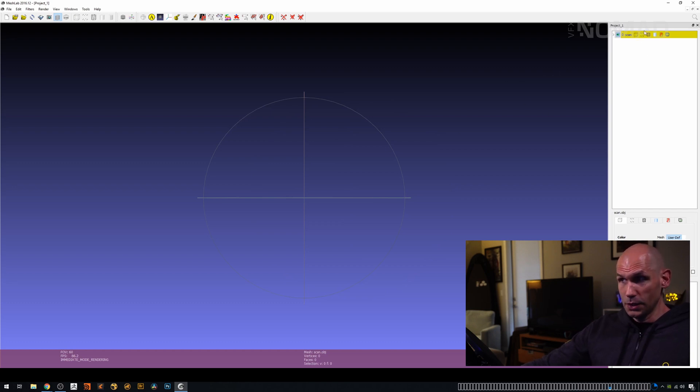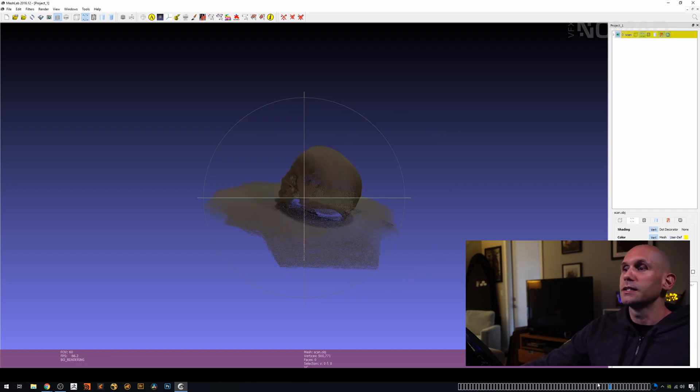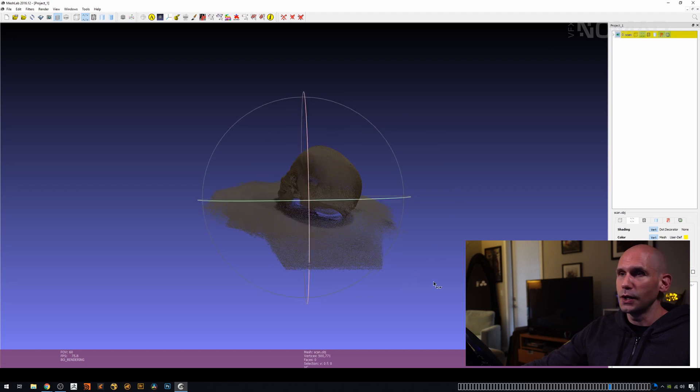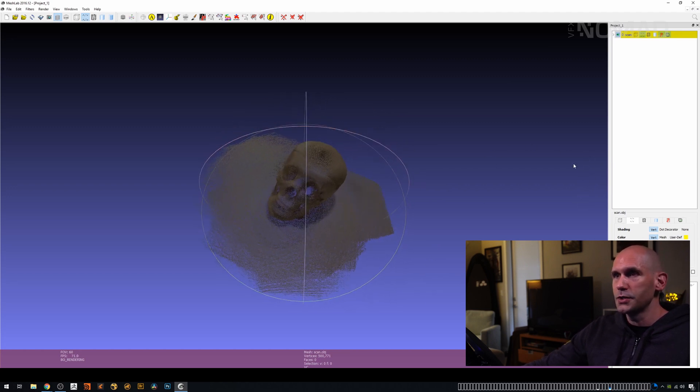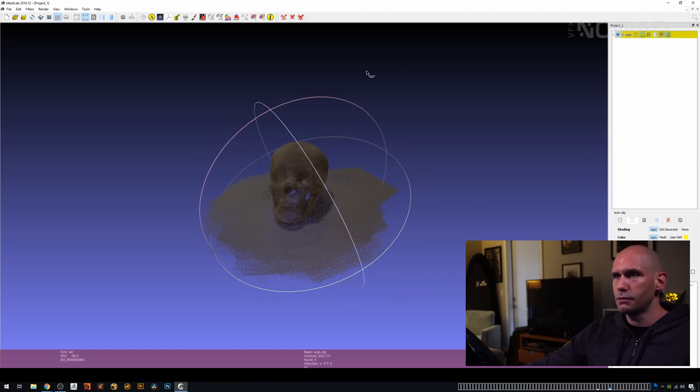Once you press load, you're going to see it on the right-hand side, and it's going to take a second to cook. Now we have our mesh over here, which is great.